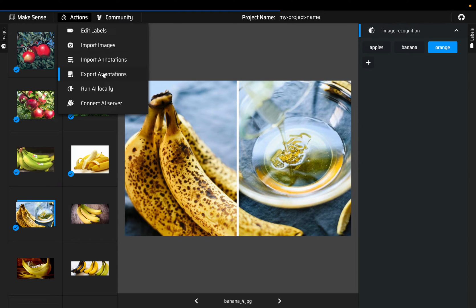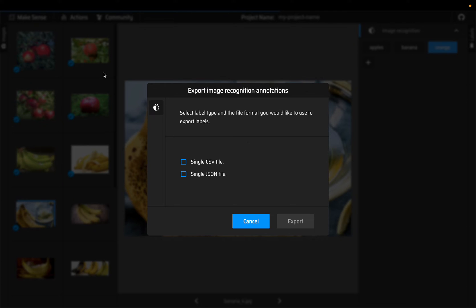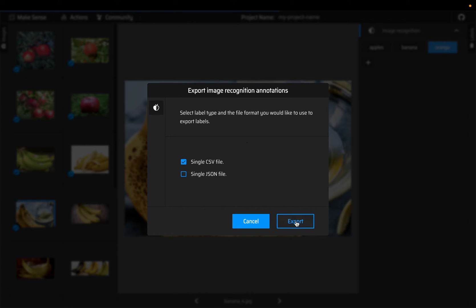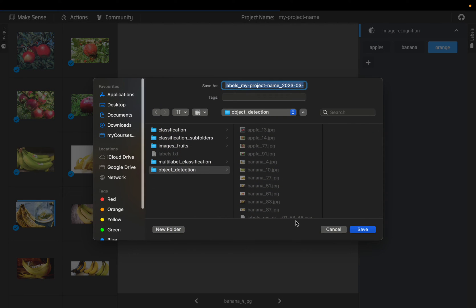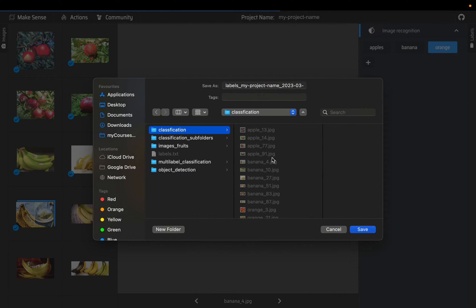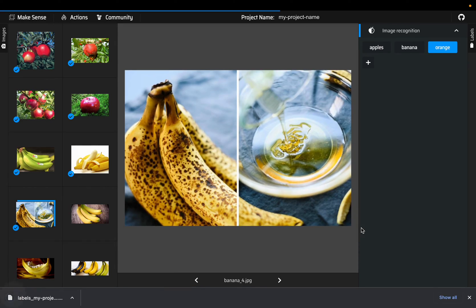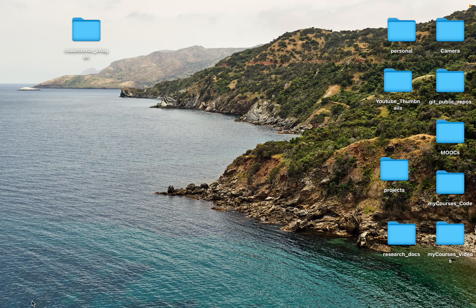I'm going for export annotations. Here we have two options - we will export to CSV file for readability, but JSON files would work fine as well. I am choosing CSV file export, saving it to classification. I have saved the file and then I'm opening it.